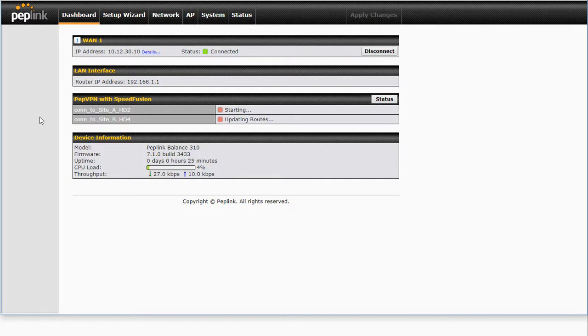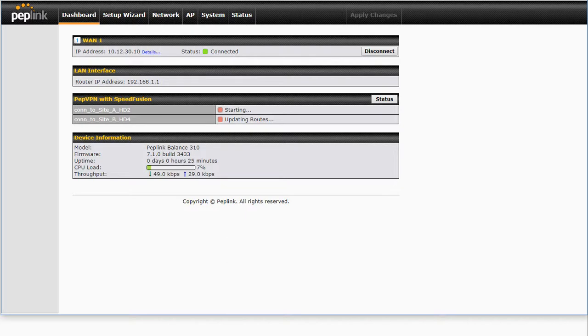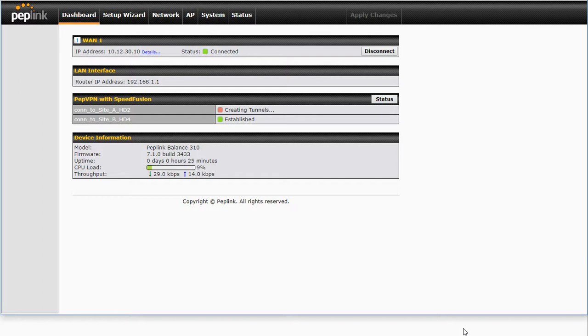Let's just wait a moment for our Balance 310 to work out what it's going to do with that conflict. So now we can see it's actually created a tunnel to the HD4, but it's unable to create that tunnel to the HD2, as we expected. So let's go and have a look at our HD2 and see what we can do to sort this out.